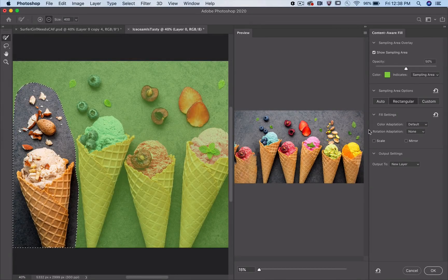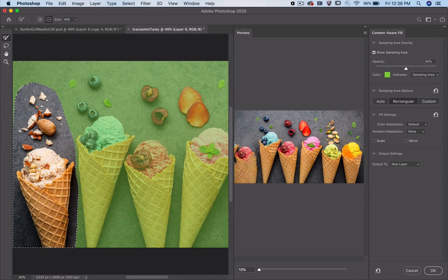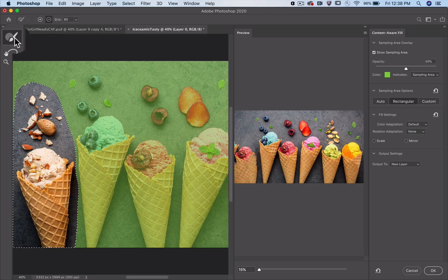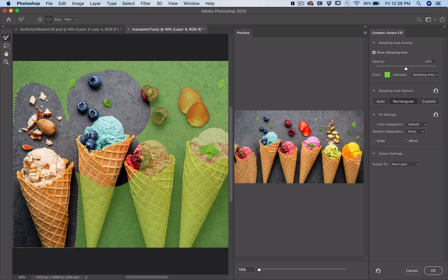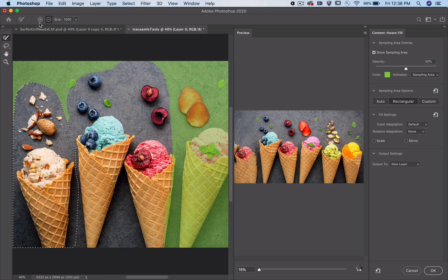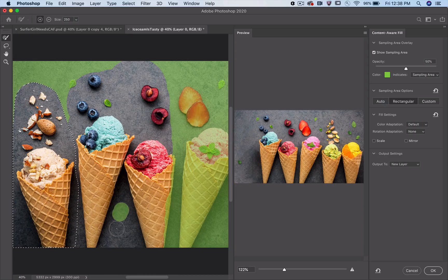Rectangular creates the sampling area in a box around the selection. It's how Content-Aware Fill works in the shipping version in 2018. You can modify the sampling area using the Sampling Brush tool. I don't want these pixels to be used to fill my selection, but I do want these. Alright, reset that.